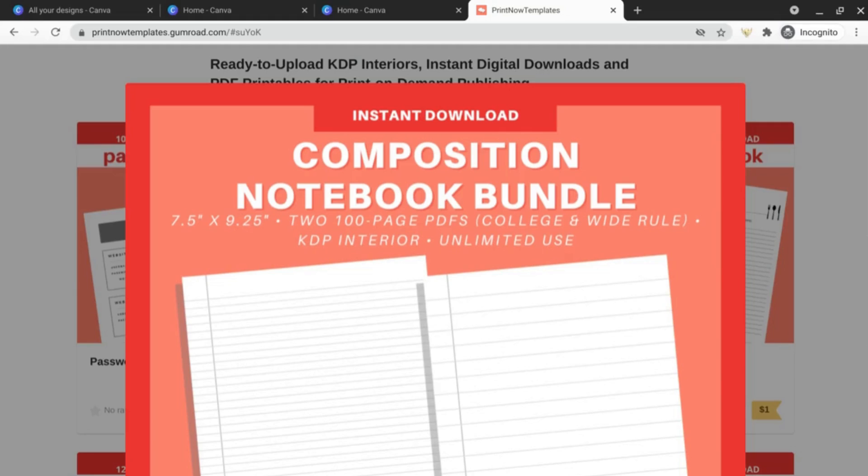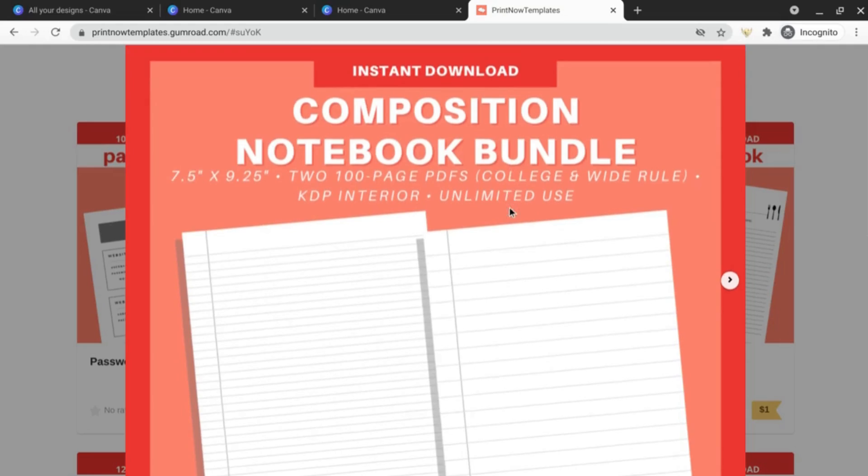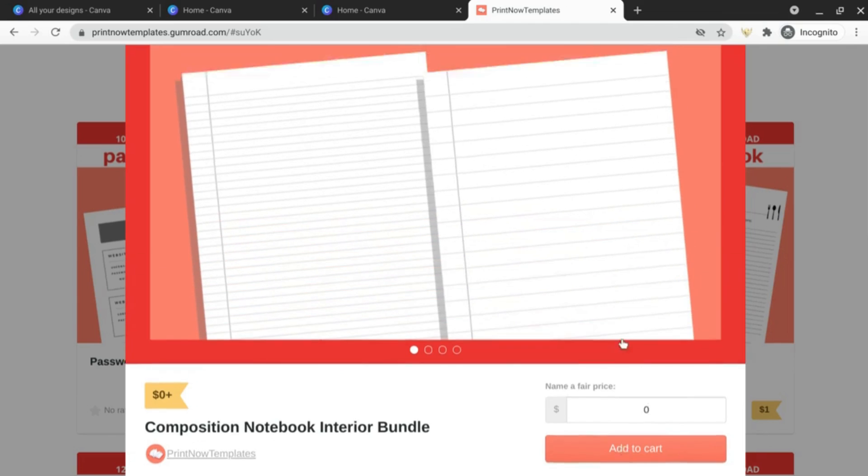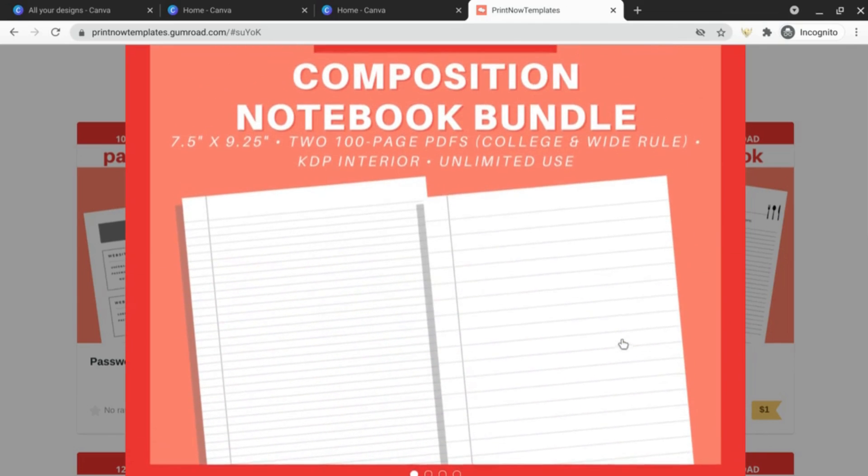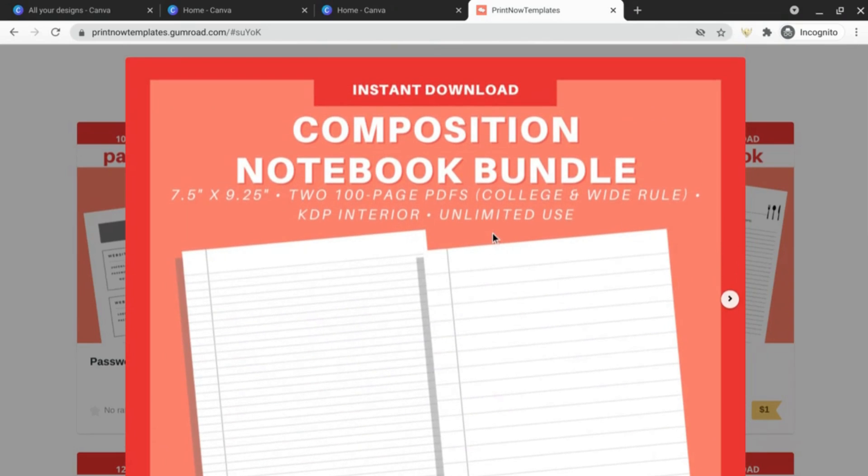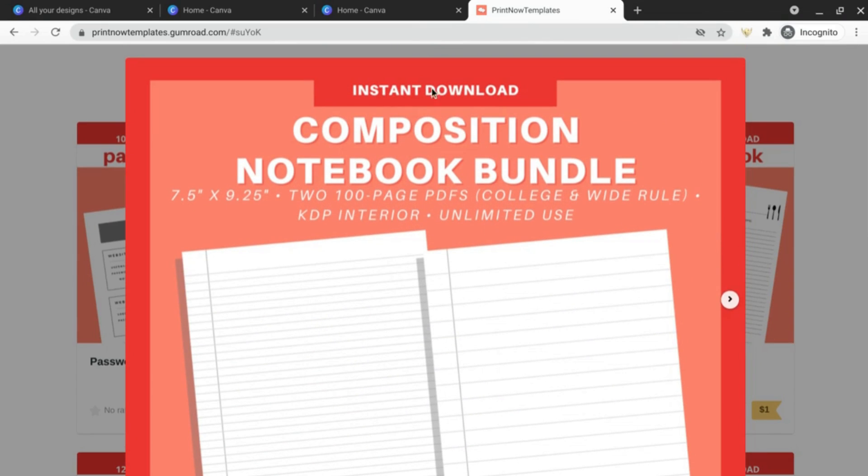So I'm going to be downloading the composition notebook bundle. If you want to follow along all you have to do is head over to the Gumroad shop and input a zero, add to cart, and you will get the college and wide ruled files. So let's load up the wide ruled file and I will be right back.